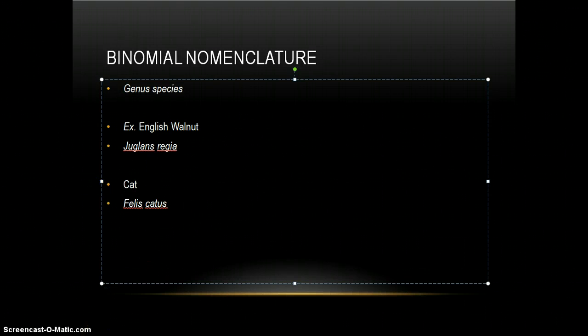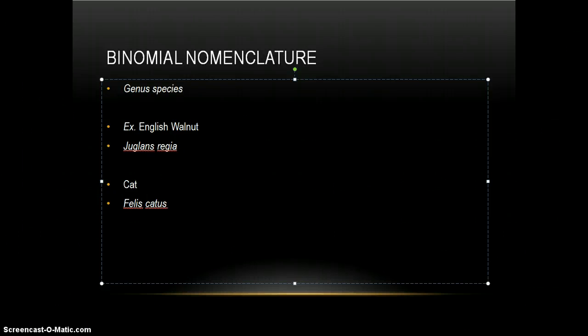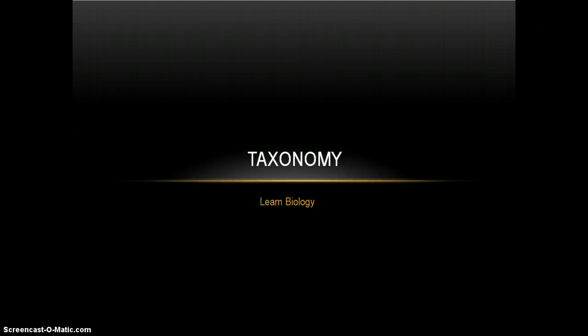So thank you for watching, and I hope you enjoyed this brief lesson on taxonomy and its history.